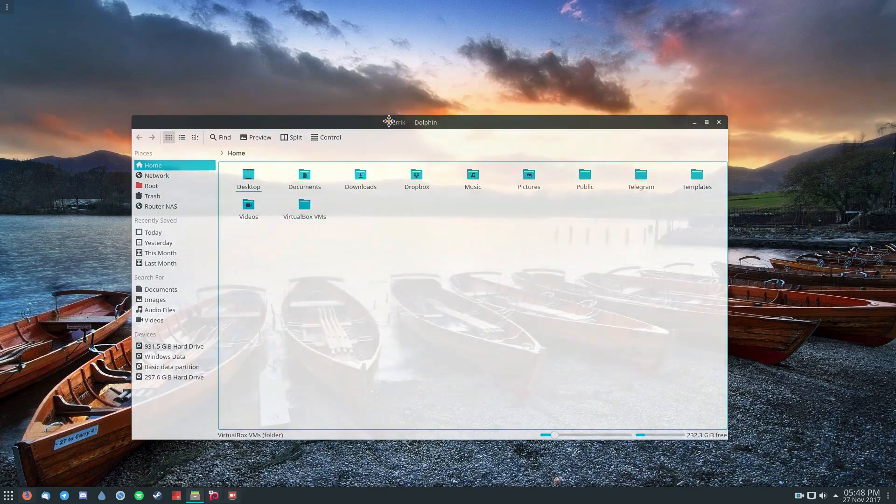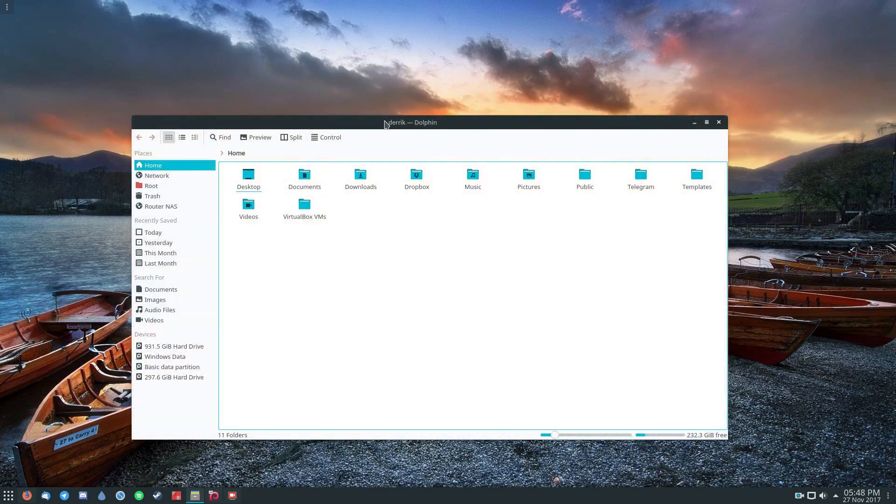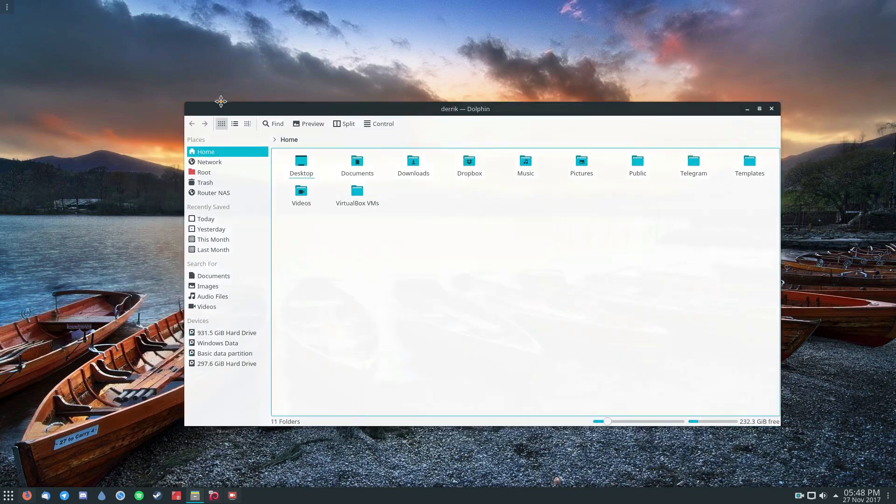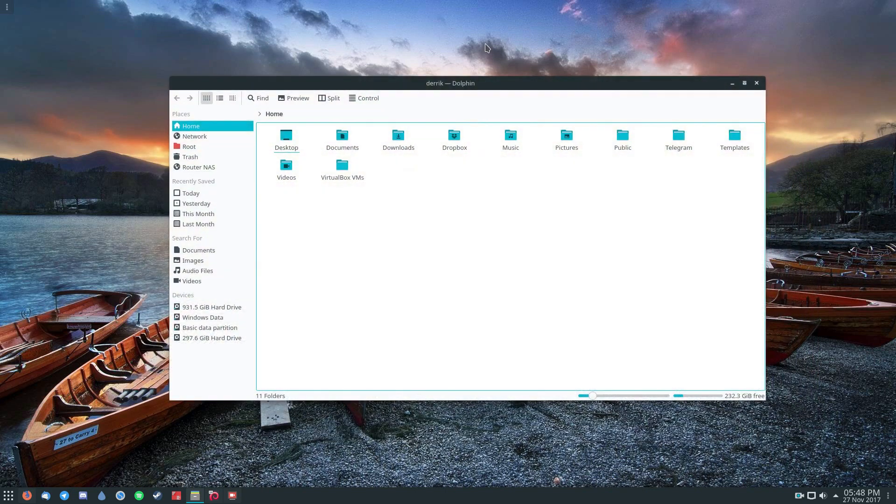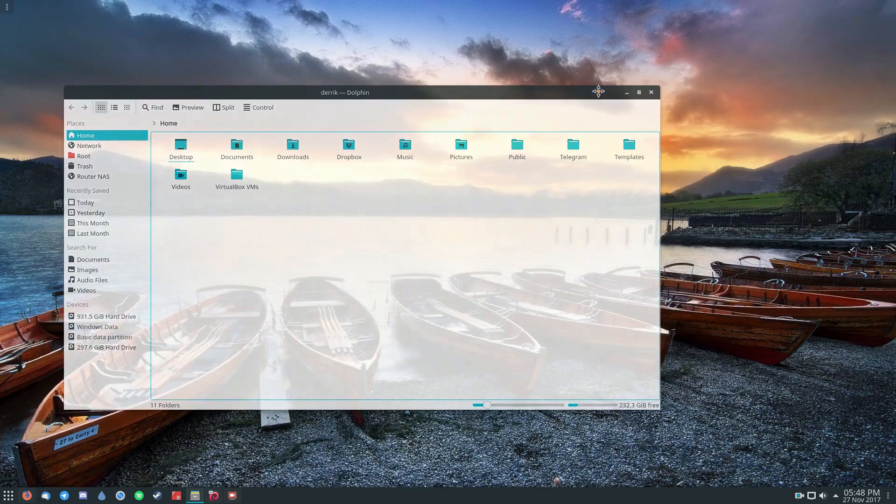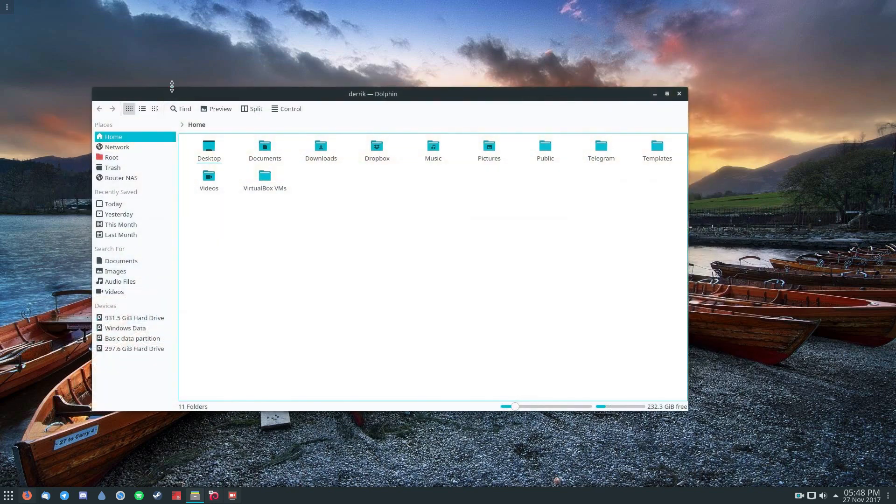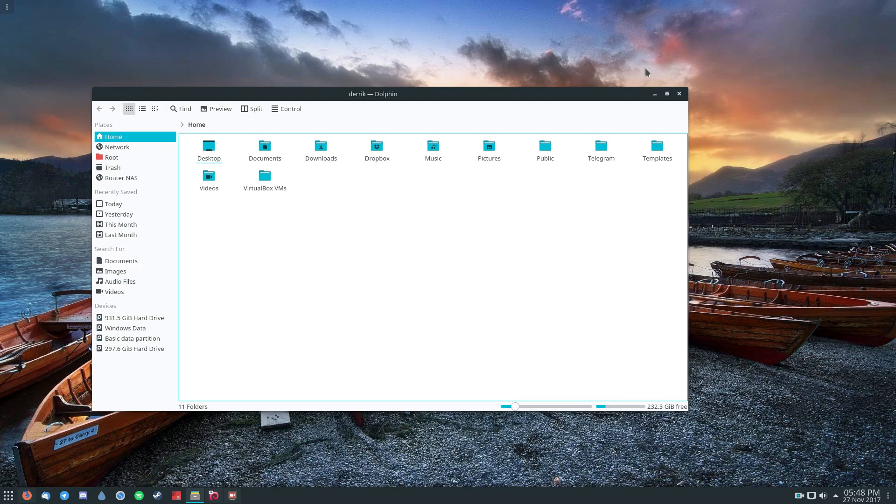So if you couldn't tell, my Window Manager theme, and this is the window decorations, isn't the typical KDE Plasma desktop setup. It's called the Adapta theme. Now, how do I get to that? Well, you can customize the theme at any time. You can change the Window Manager theme independently of the entire OS.